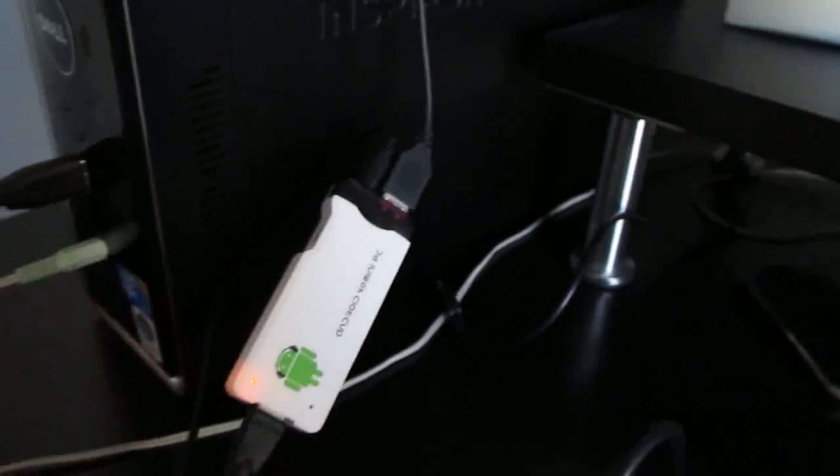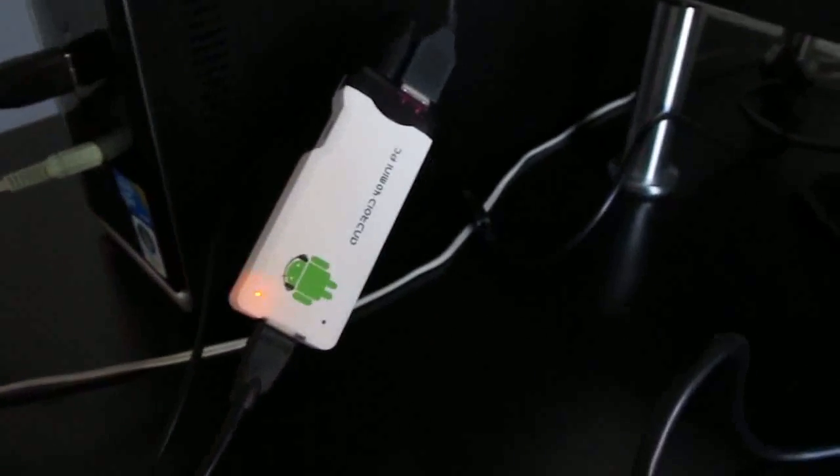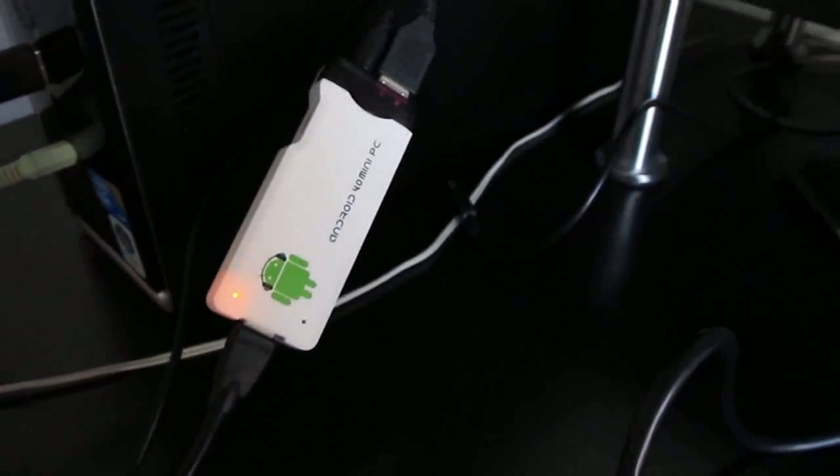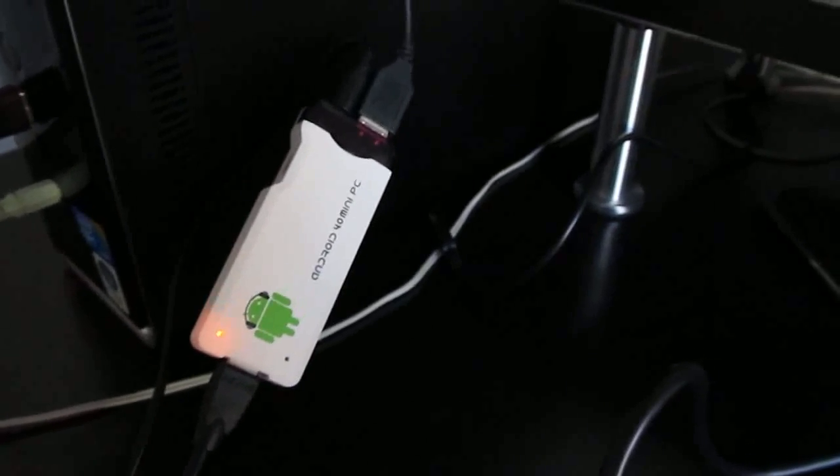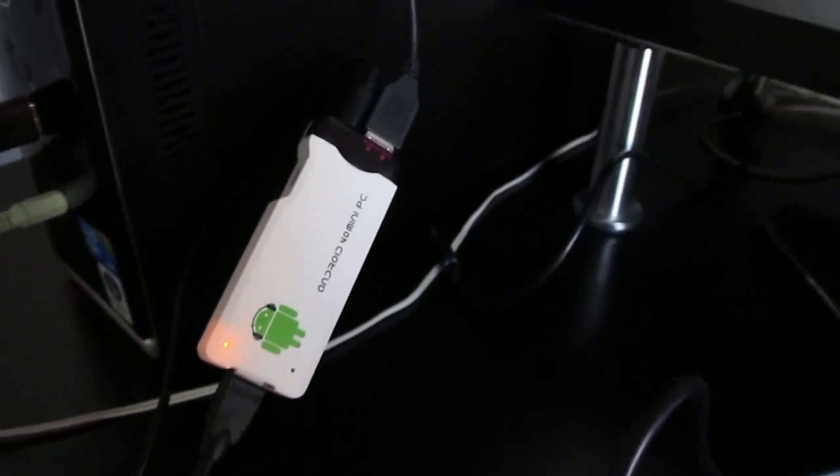So this is Brad Linder and look at the Android 4.0 mini PC running a couple of Android applications. You can find out more at Lilliputting.com.